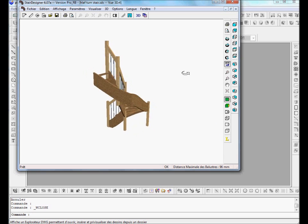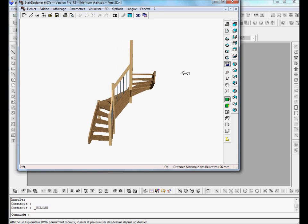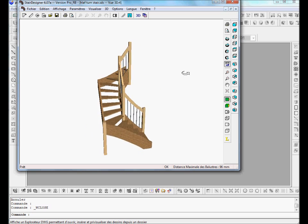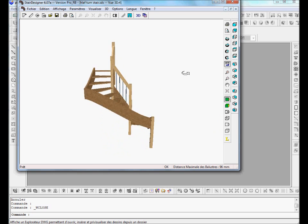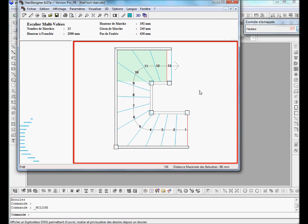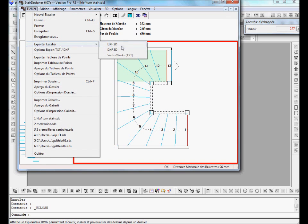Here I have built in Stair Designer a simple half-turn staircase. If I look at the plan of the staircase, we have it here. What I do is I will export the stair — export stair — in 2D and in 3D to have 2D and 3D DXF files.